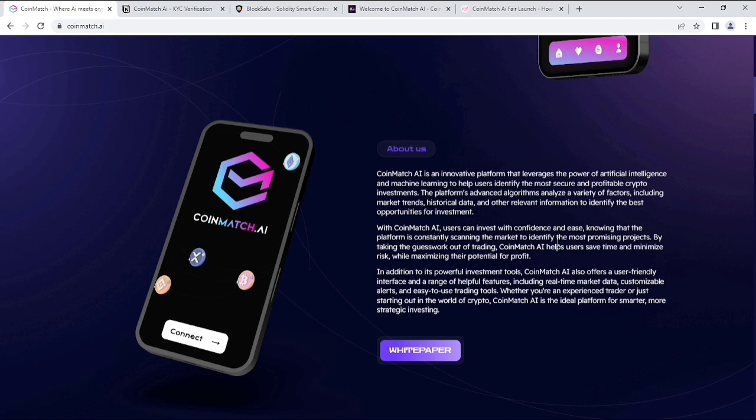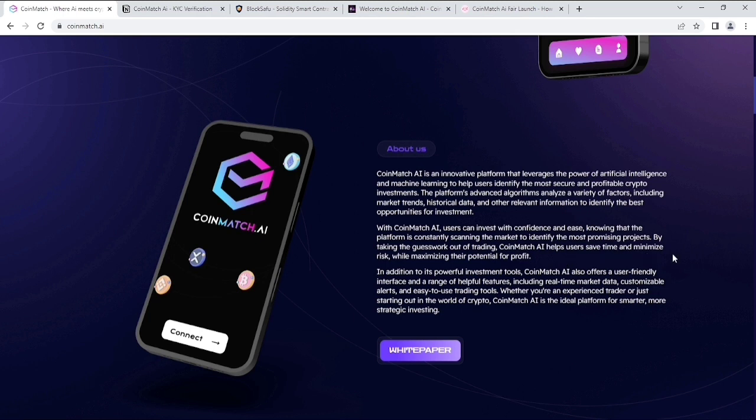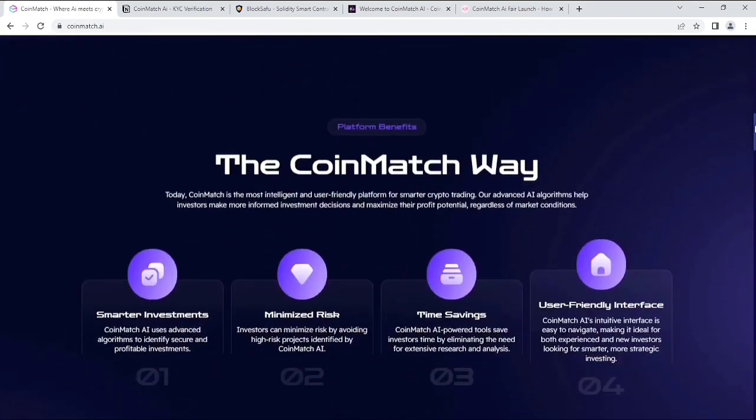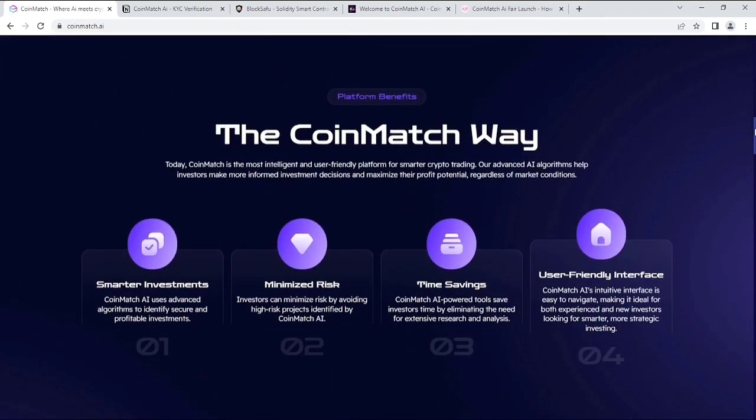With CoinMatch AI, users can invest with confidence and ease, knowing that the platform is constantly scanning the market to identify the most promising projects by taking the guesswork out of trading. CoinMatch AI helps users save time and minimize risk while maximizing their potential for profit. You will get more info about them. Just keep watching this video, guys.